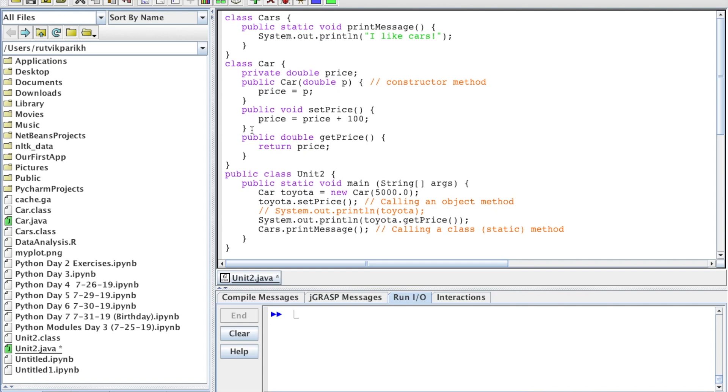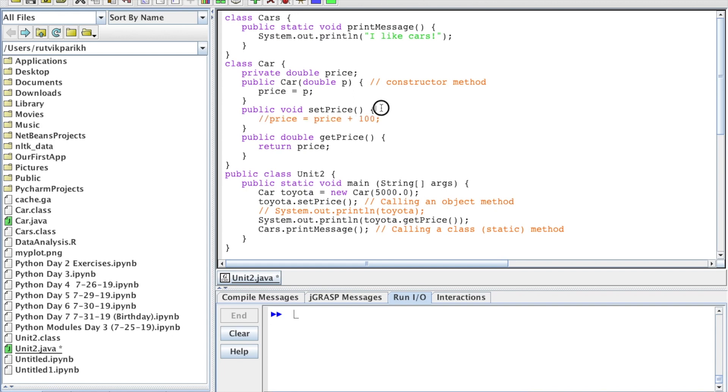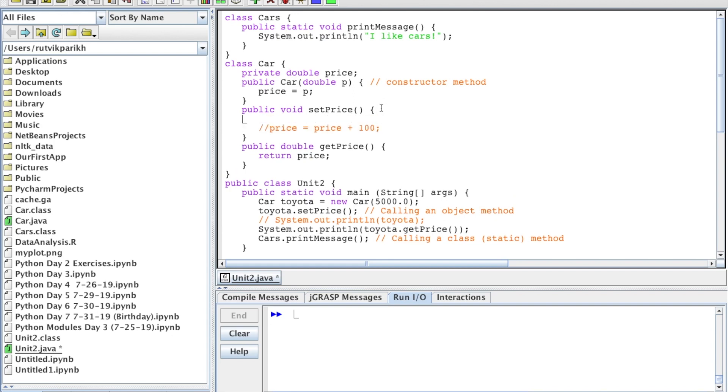This method right here, the public void setPrice, is going to add 100 to the value of price. Right now is a good moment to teach you about the shortcut notations for addition. You can do this for any operator, really. Price plus equals 100 is also code that will add 100 to the current value of price.